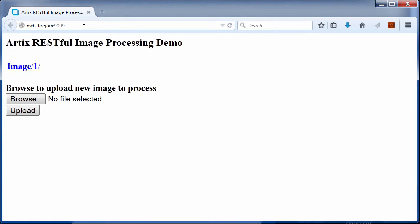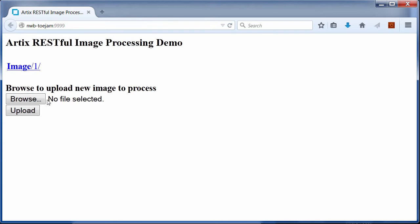The RESTful servant maintains an image bank for all source images and transformed images. One image is preloaded initially. Users can upload new images. Each action or request sent from a client is mapped to a resource method in the servant by a URI.